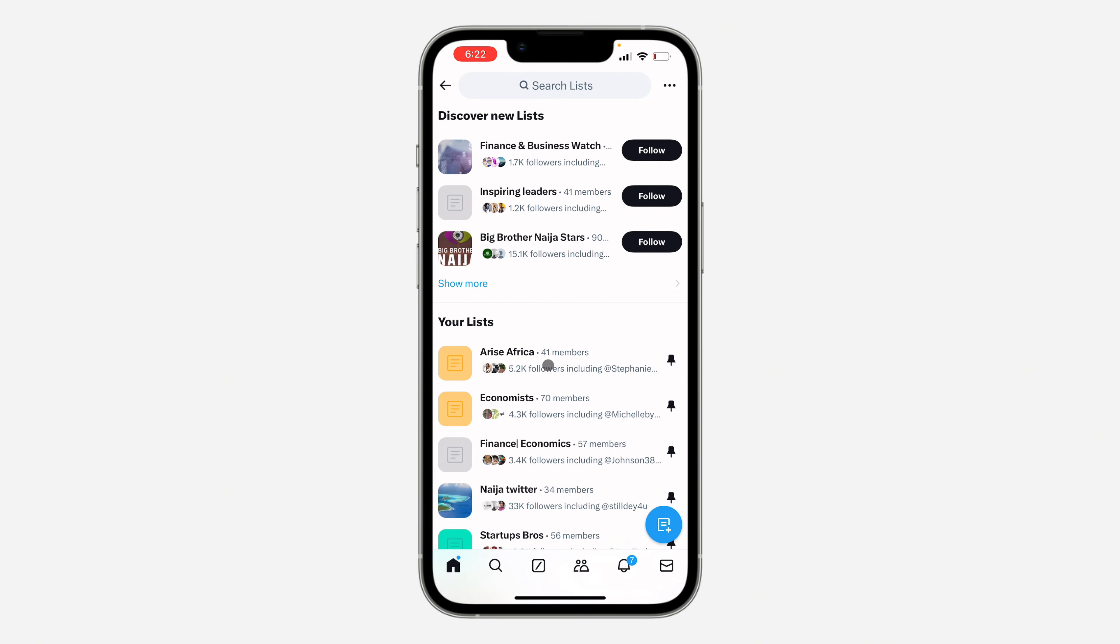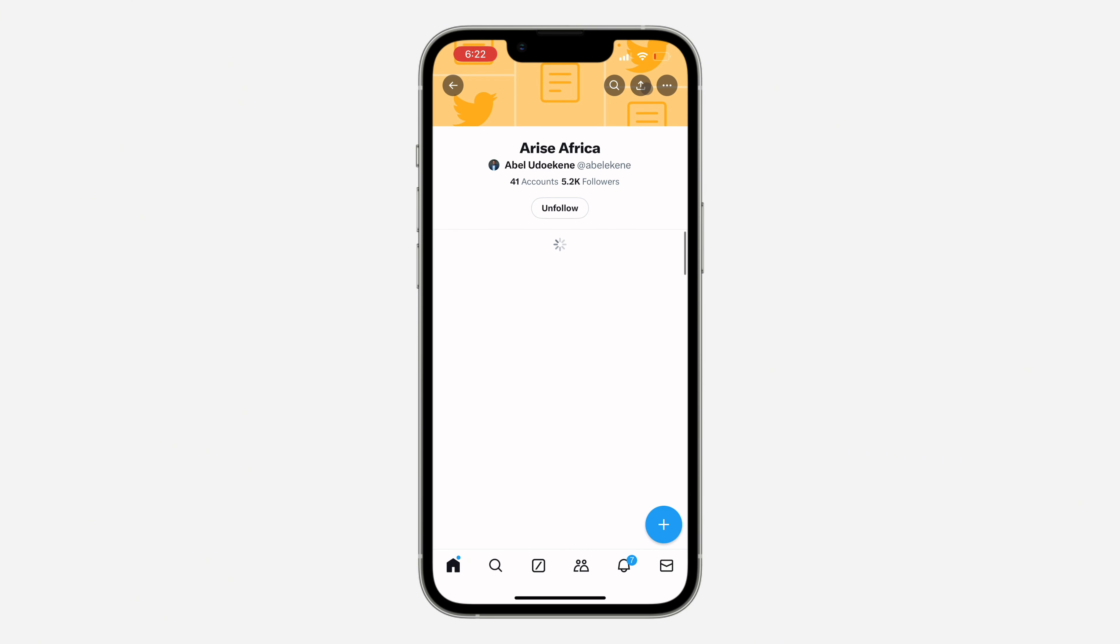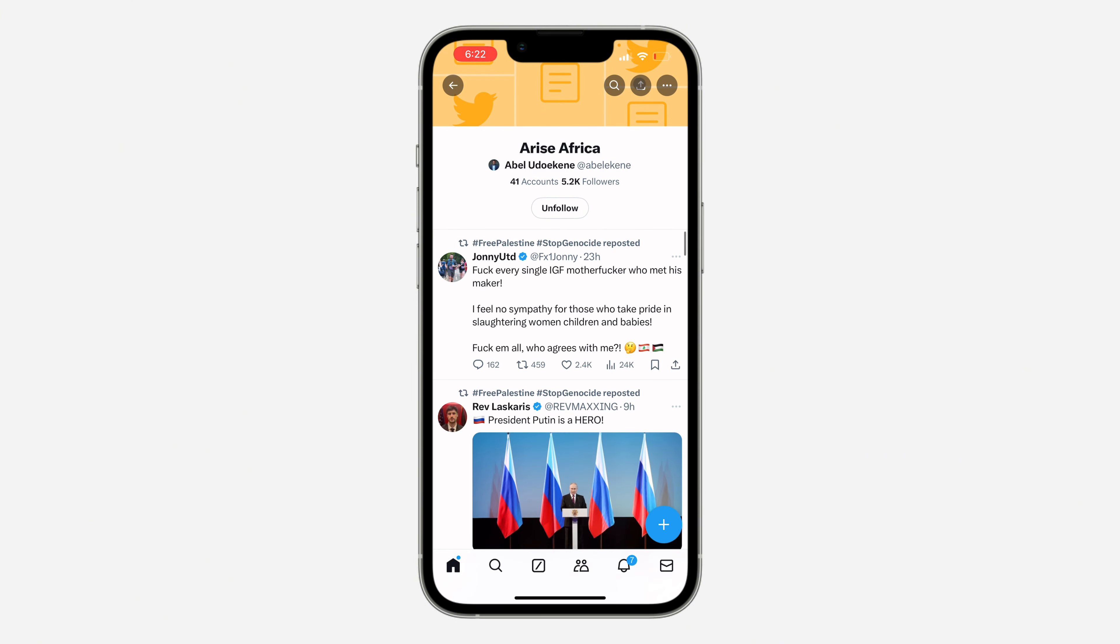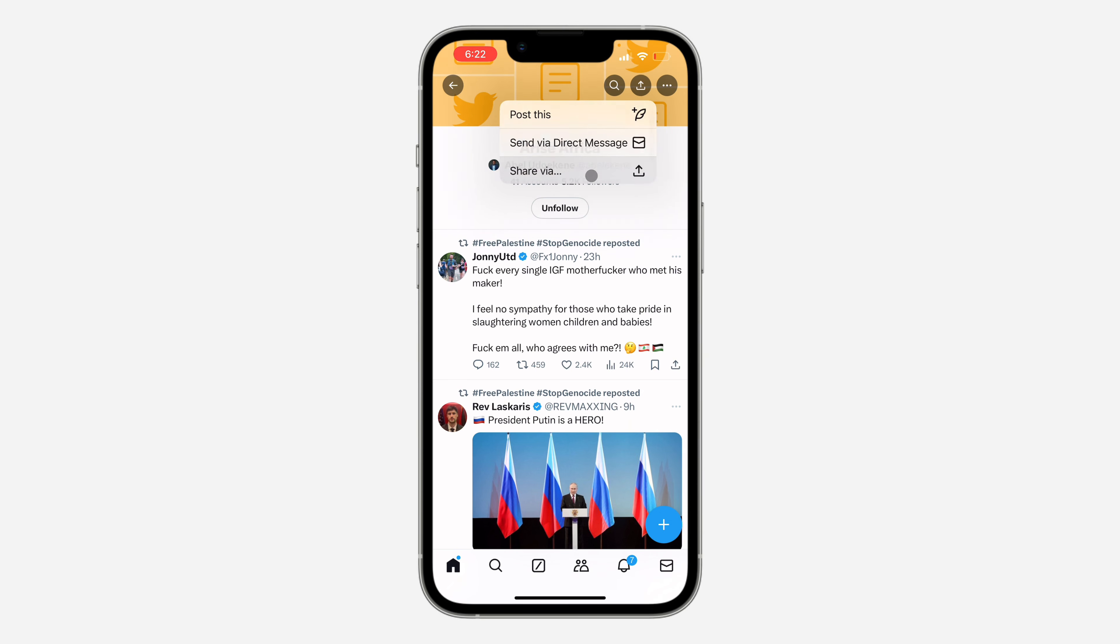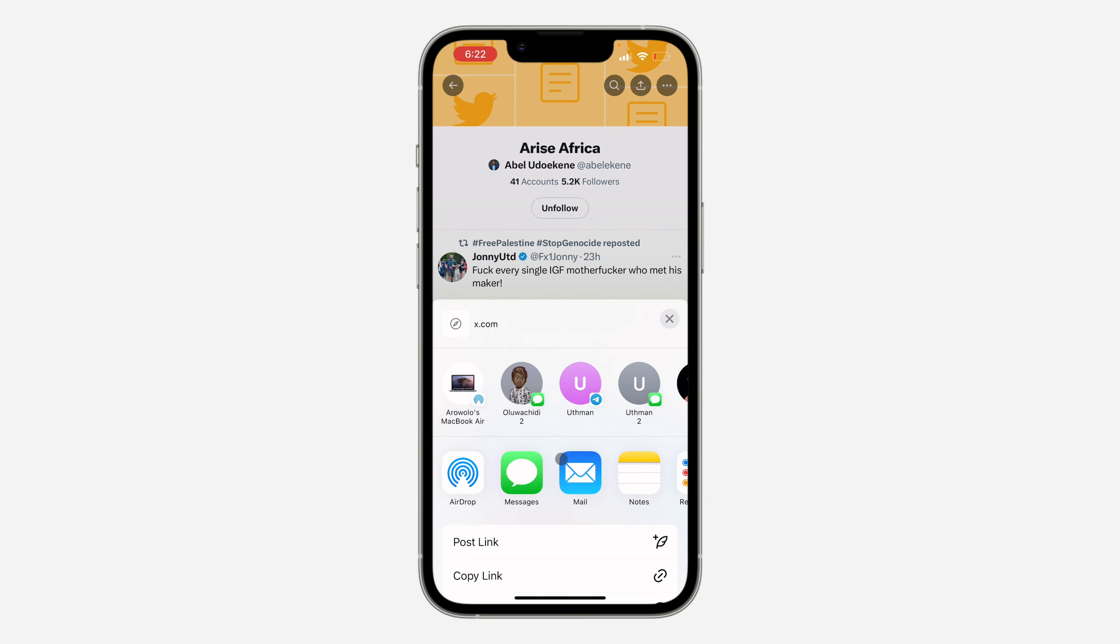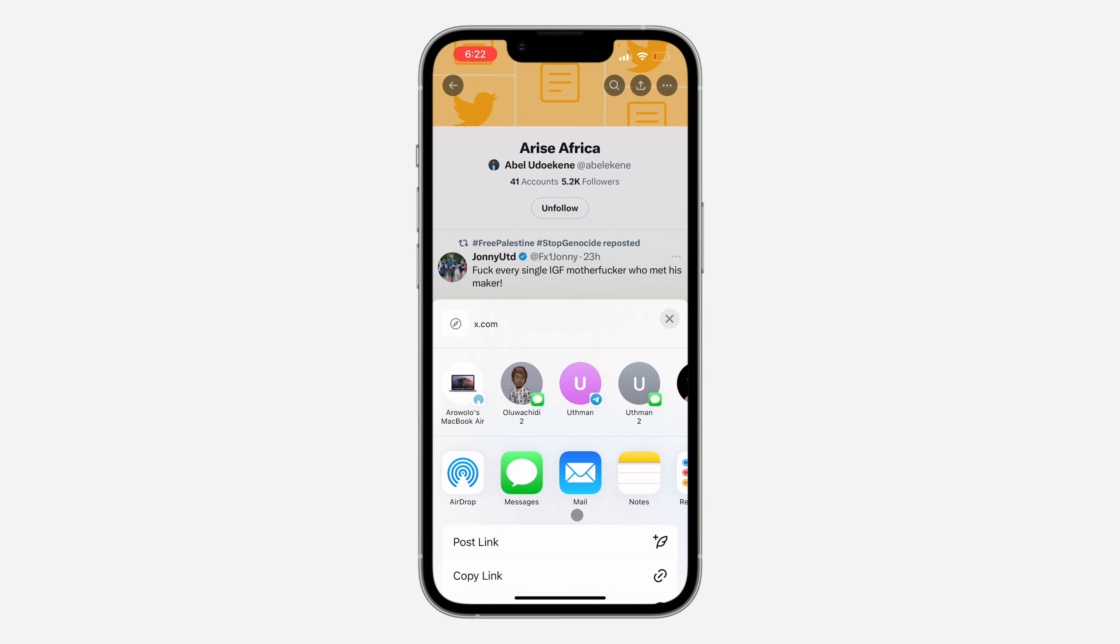Once you select it, click on the share icon at the top right. Once you click on it, click on share via, and then you are going to copy link.